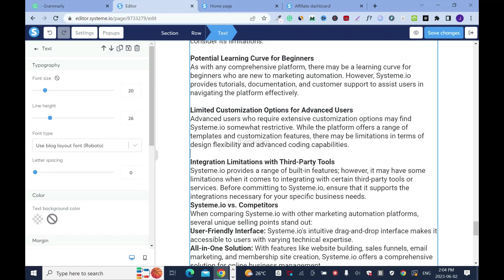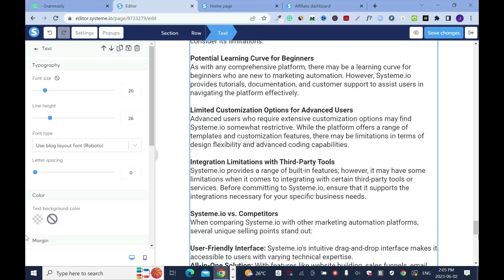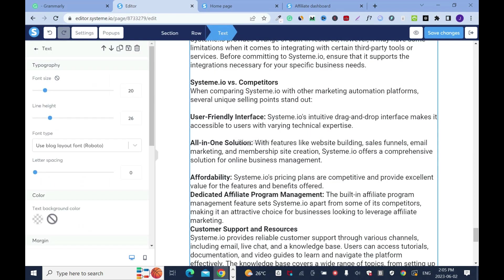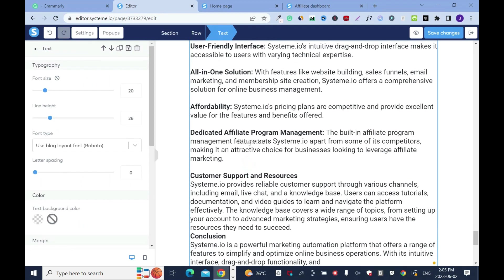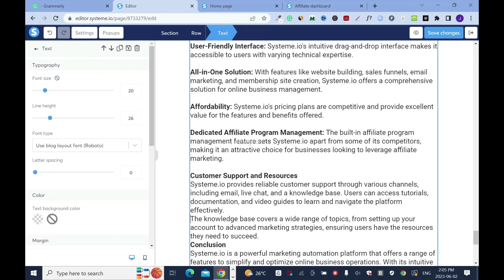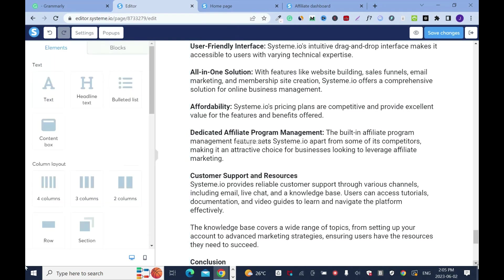I'm just trying to space things out so it's going to look nice. This text is too much — I'm going to break it from here. If it's too much, it's going to be hard for your reader to digest.